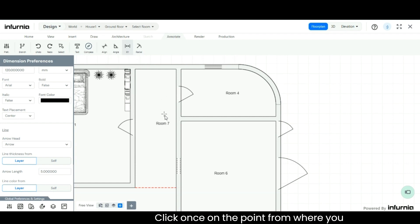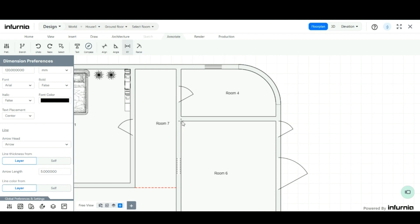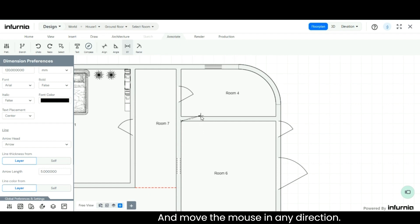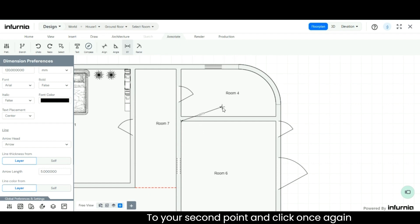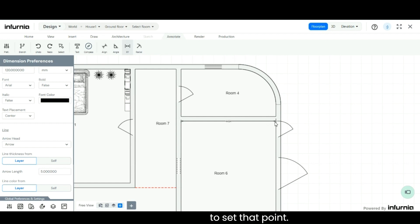Click once on the point from where you want to start the dimension, and move the mouse in any direction to your second point, and click once again to set that point.